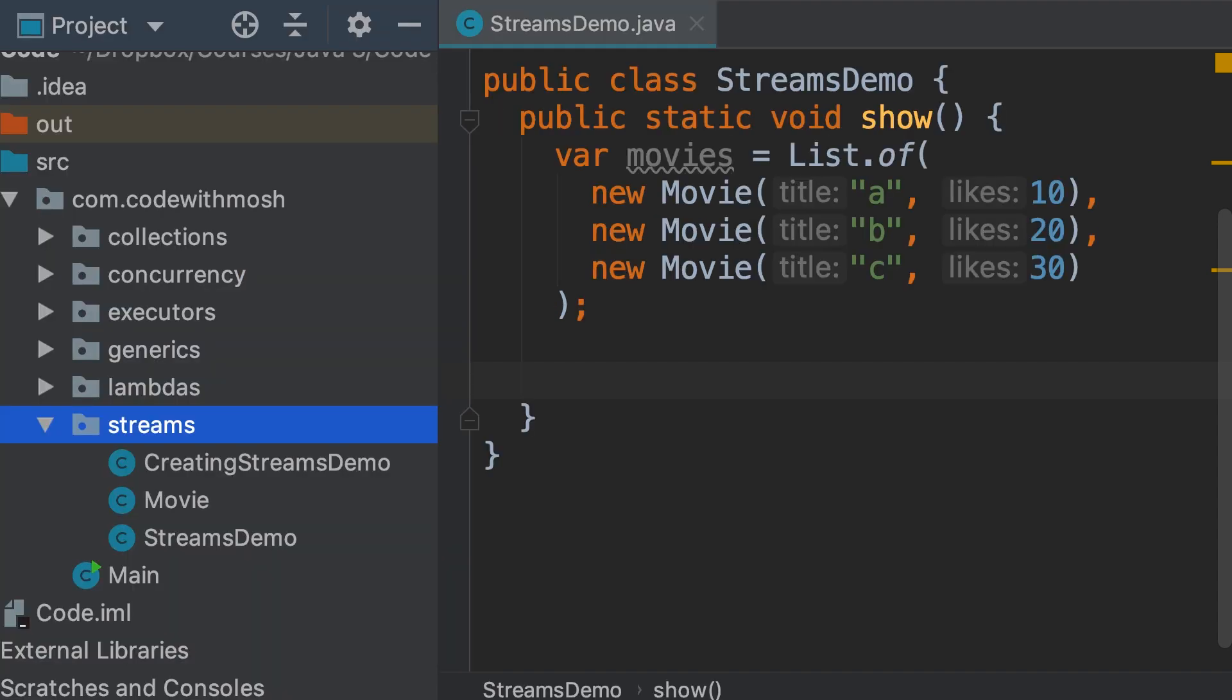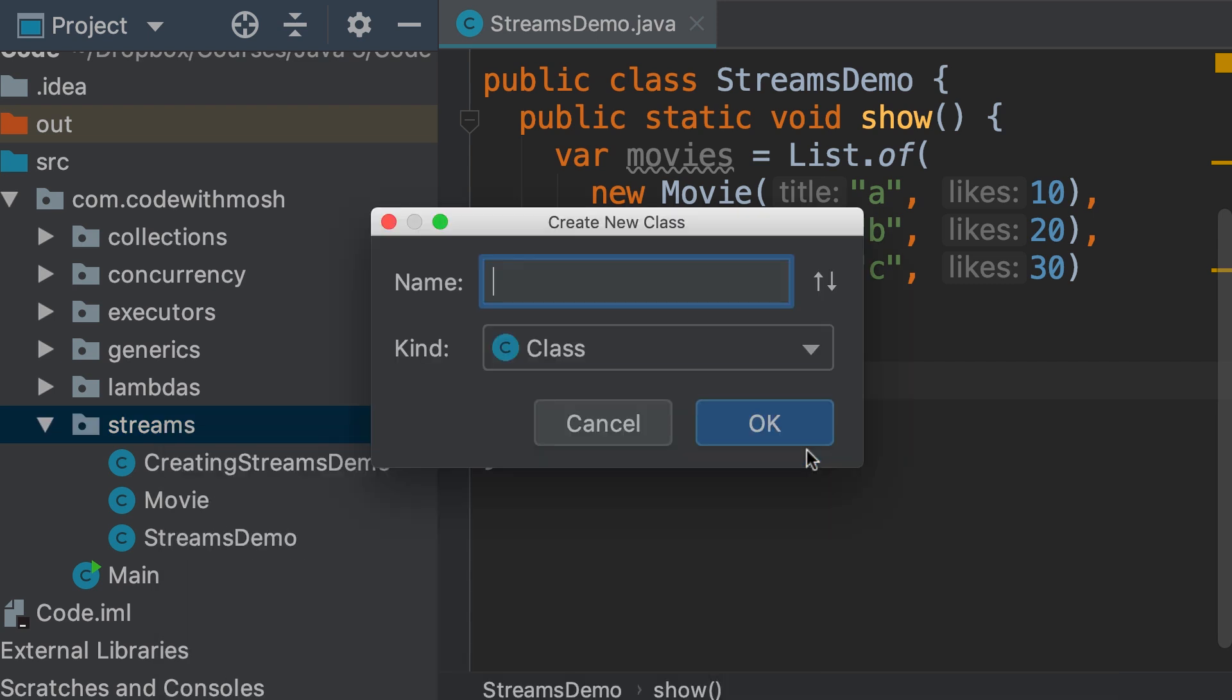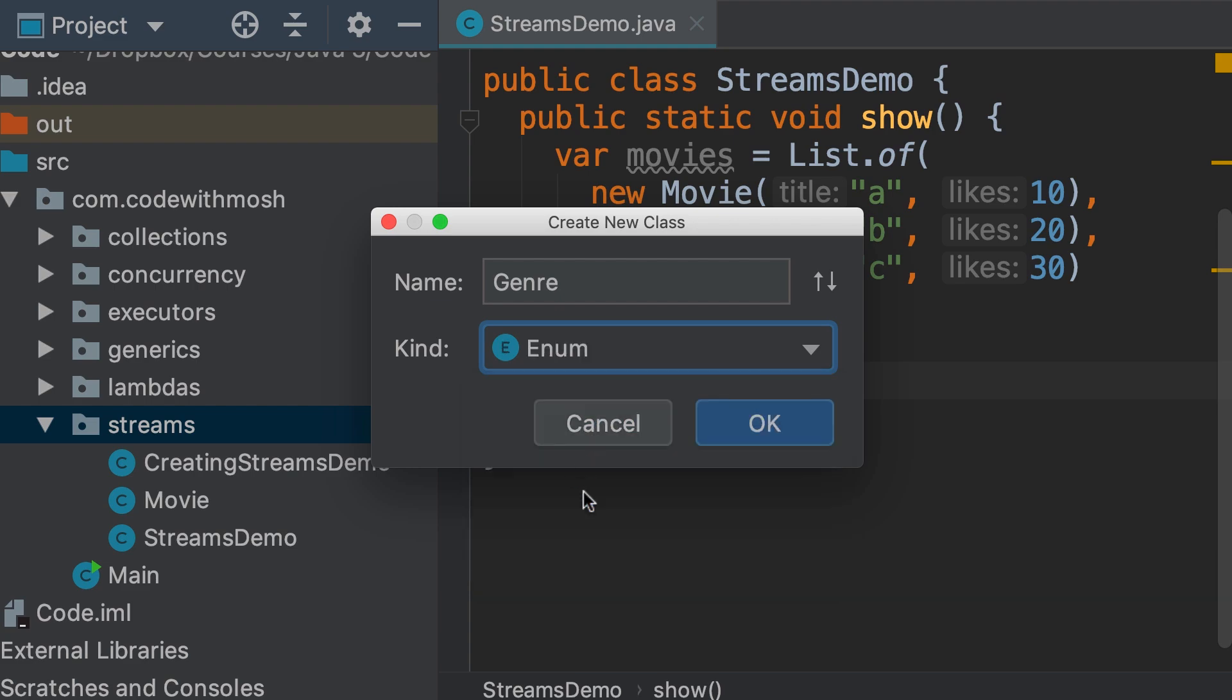So, let's introduce the concept of genre in this project. Here in this package, let's add a new class, call it genre, and then change the type to enum.